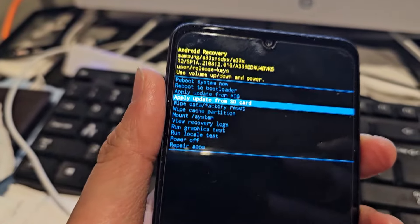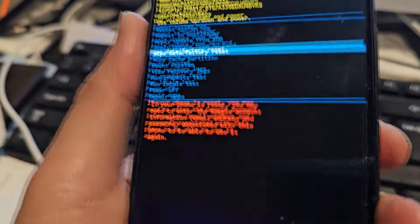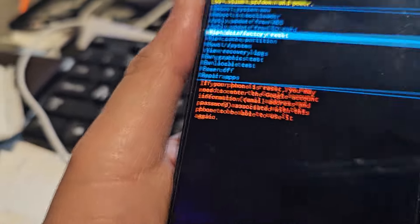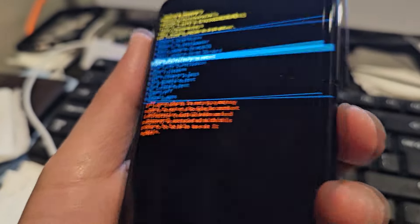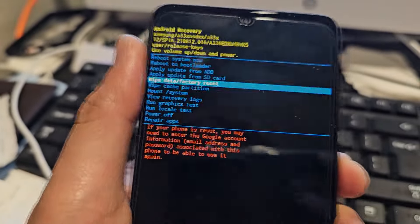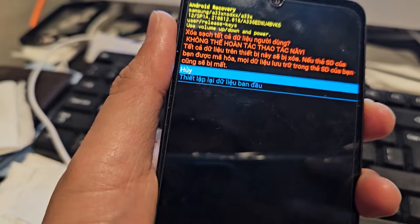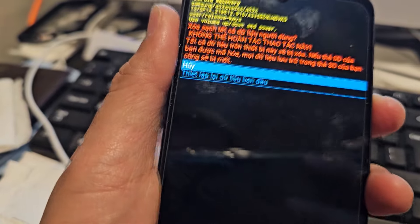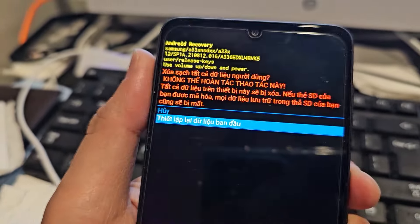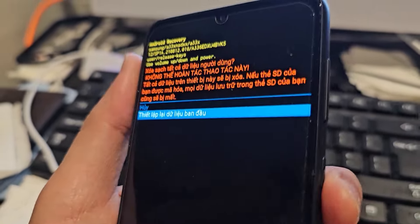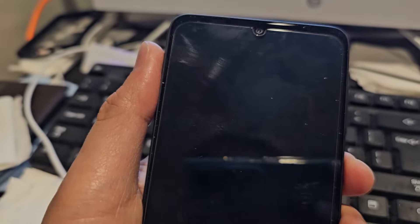Press the power button to select wipe data factory reset. Then press the down button and select factory data reset to accept.